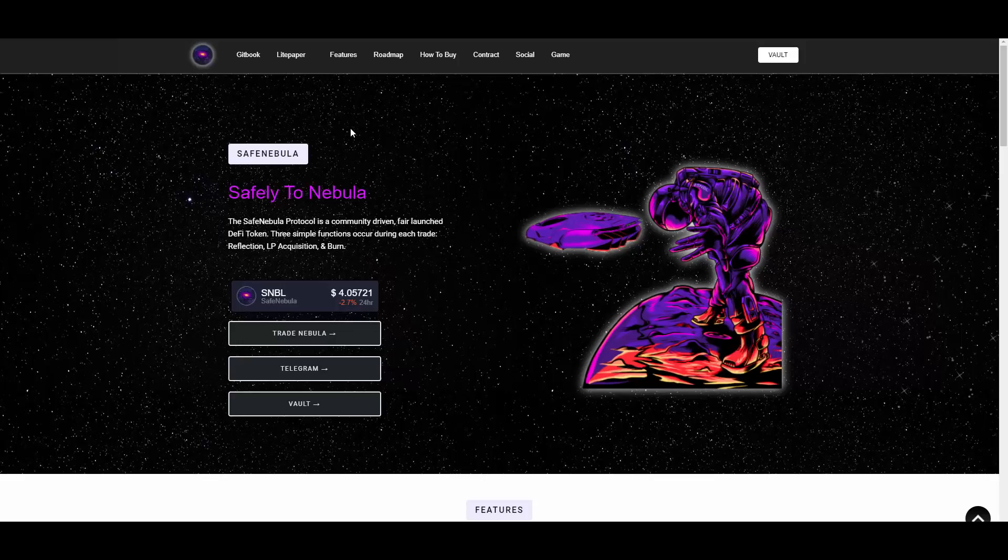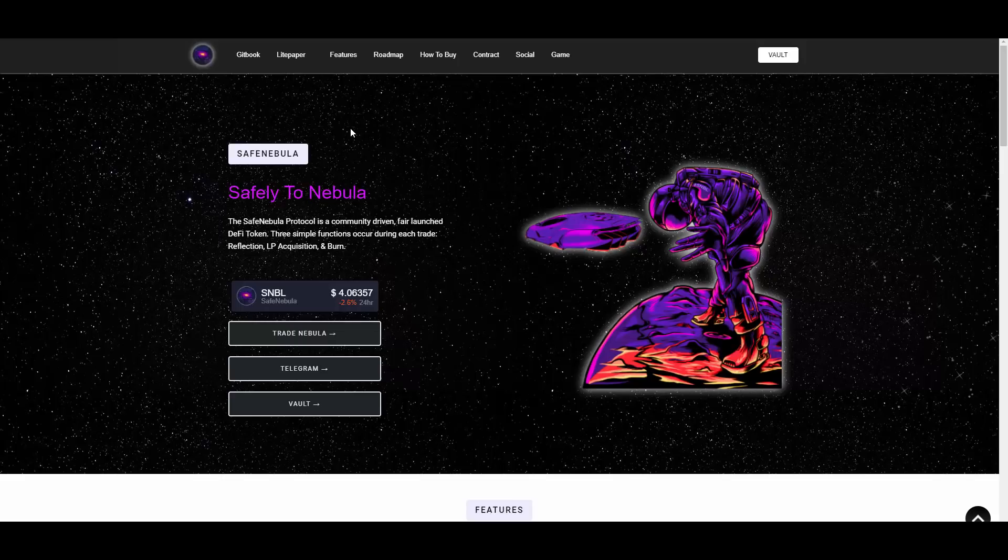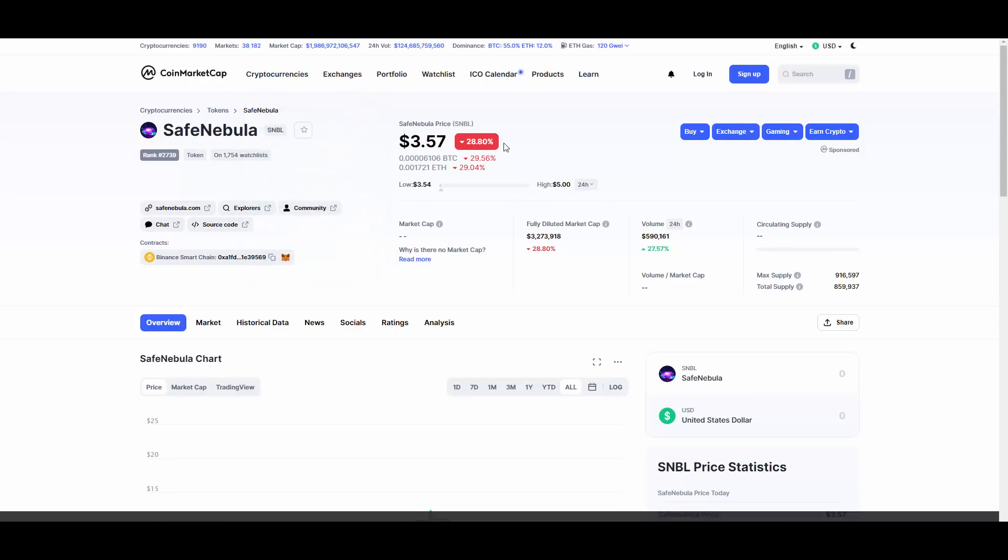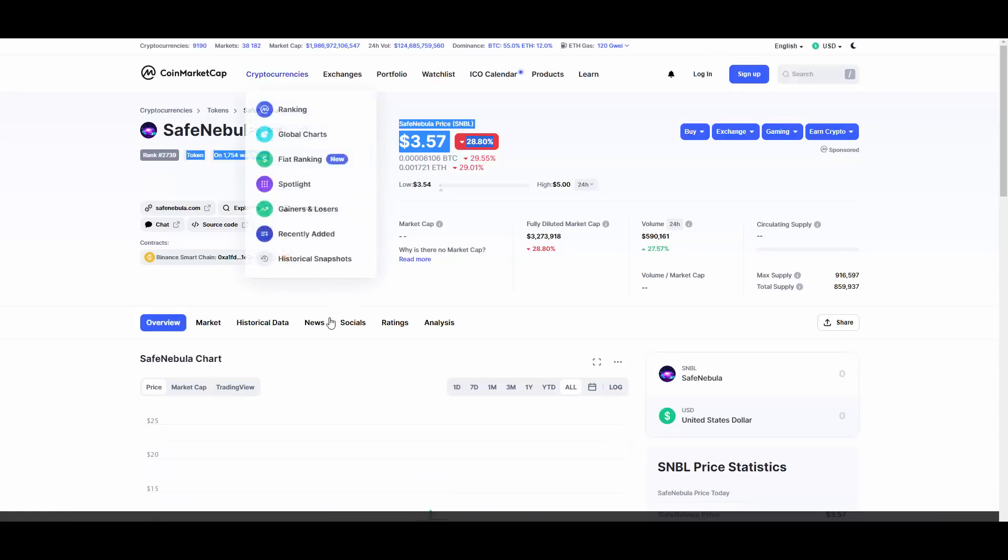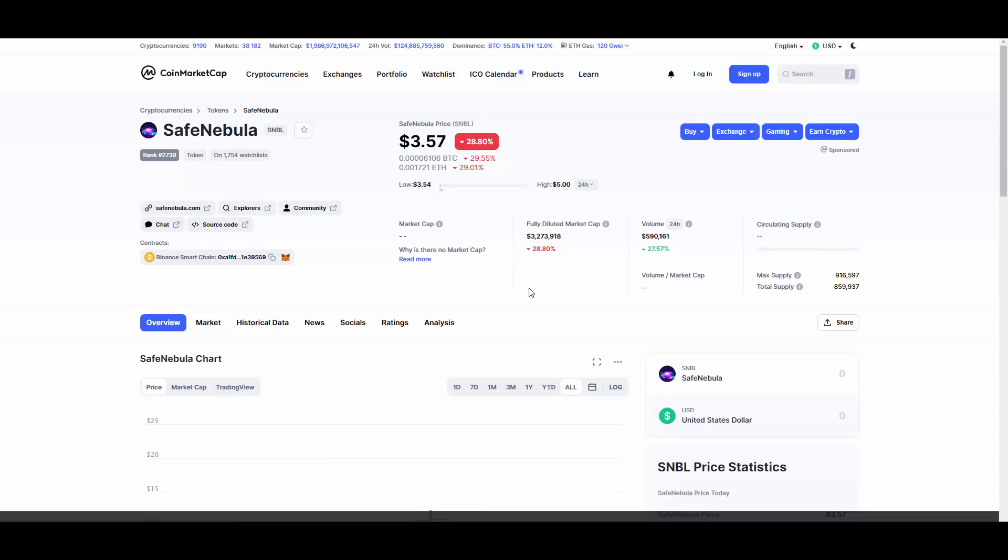SafeNebula, safely to Nebula. The SafeNebula protocol is a community-driven, fair-launched DeFi token. Three simple functions occur during each trade and these are reflection, LP acquisition, and burn. As you can see, they have this tracking price from Live Coin Watch. They are listed on Live Coin Watch and more than that, they are also listed on our favorite CoinMarketCap. But tracking of the price on CoinMarketCap kind of sucks, so the better one is this Live Coin Watch here.